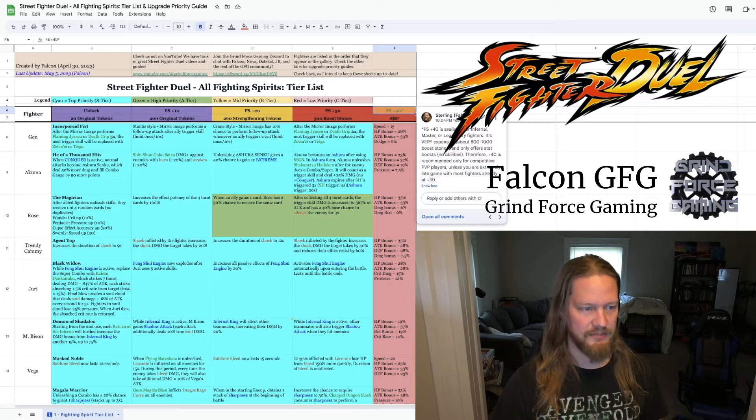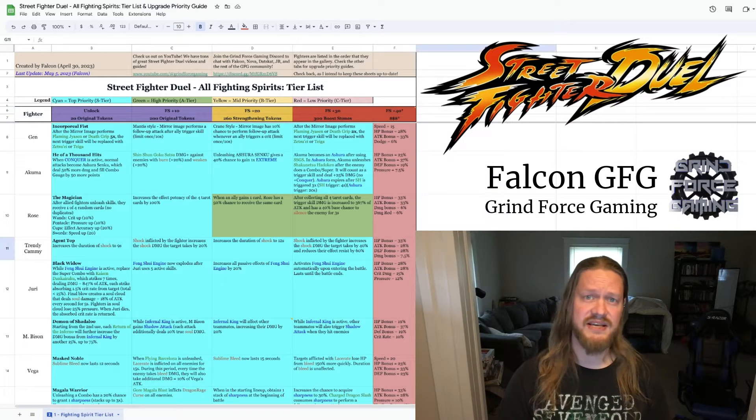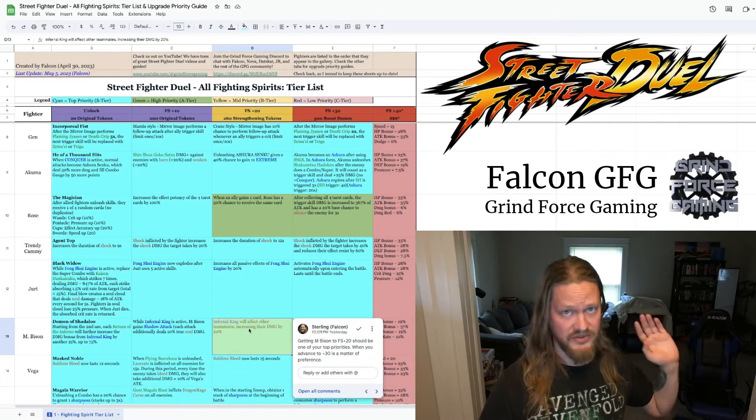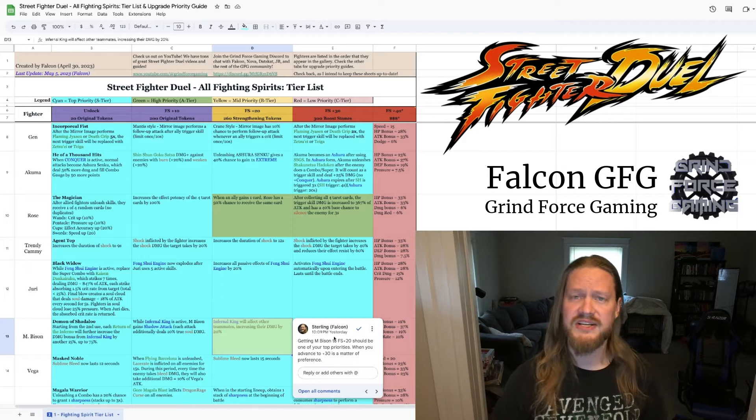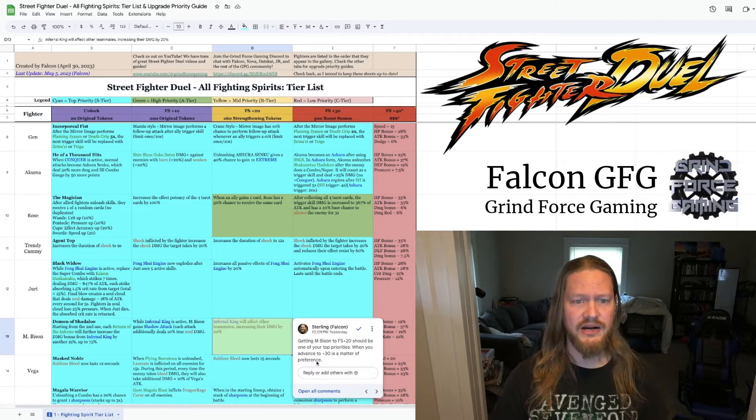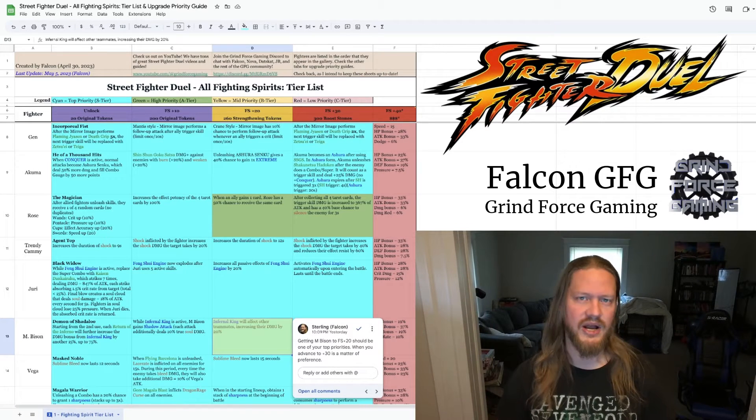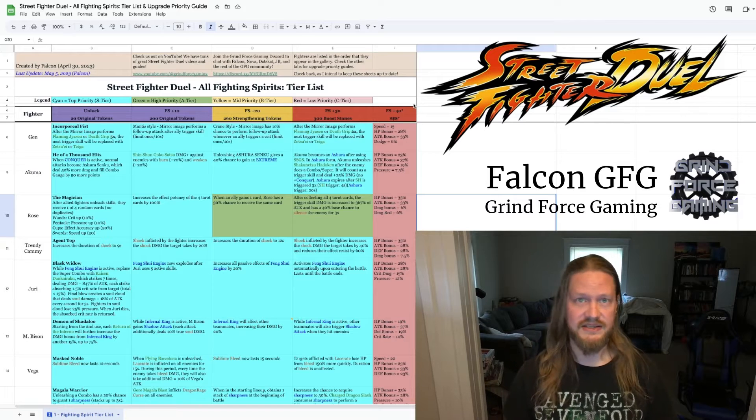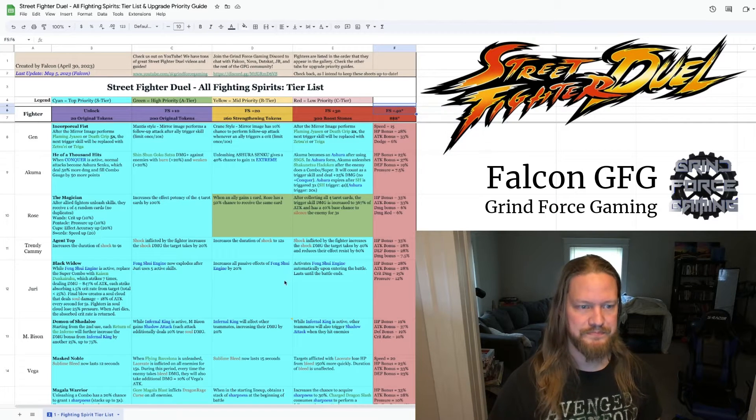Or I make a comment on M. Bison's FS plus 20 that I think this should be one of the absolute highest priorities. Little things like that. So keep your eye out for the little kind of dog ear triangle in the corner of a cell that just indicates that I have some kind of comment about it.